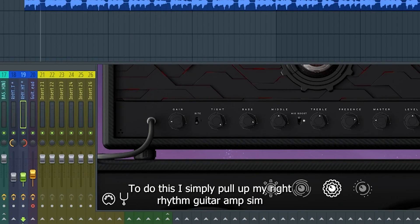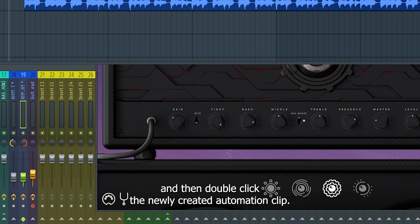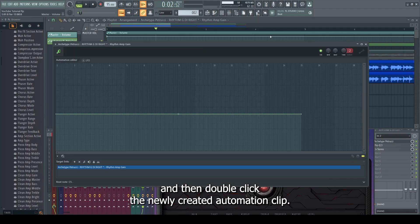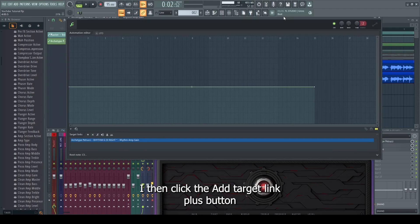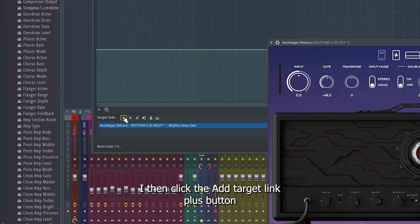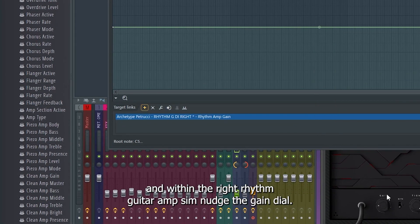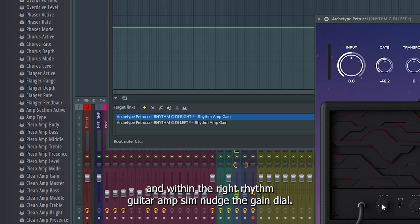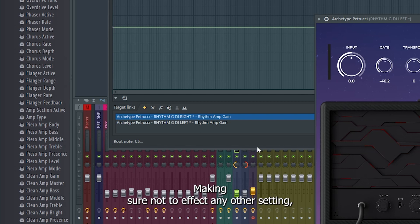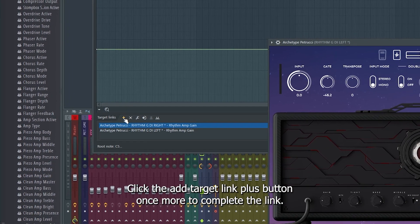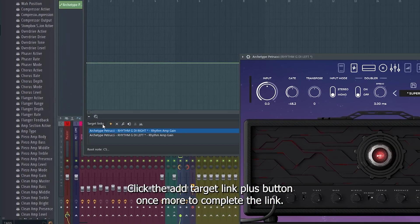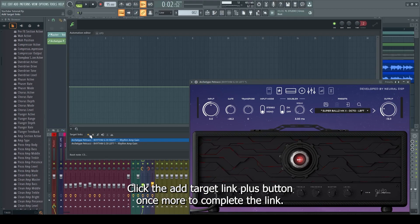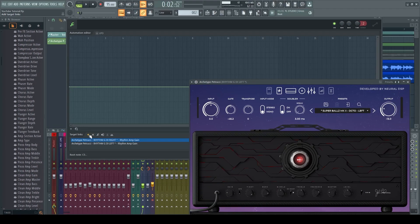I simply pull up my right rhythm guitar amp sim and then double click the newly created automation clip. I then click the add target link plus button and within the right rhythm guitar amp sim, nudge the gain dial. Making sure not to affect any other setting, click the add target link plus button once more to complete the link.